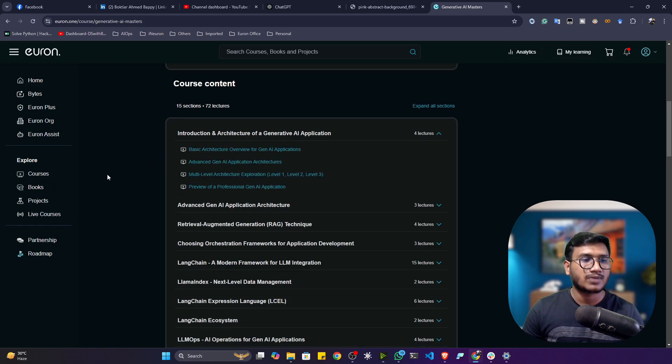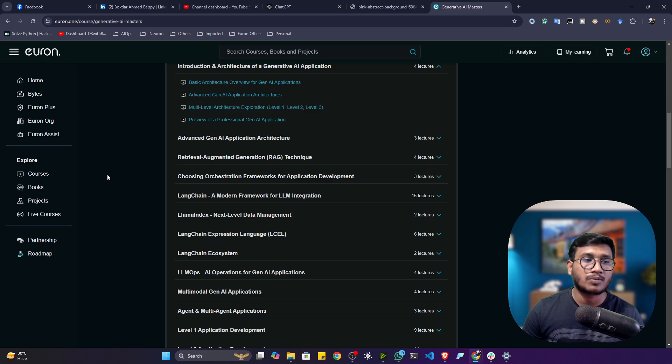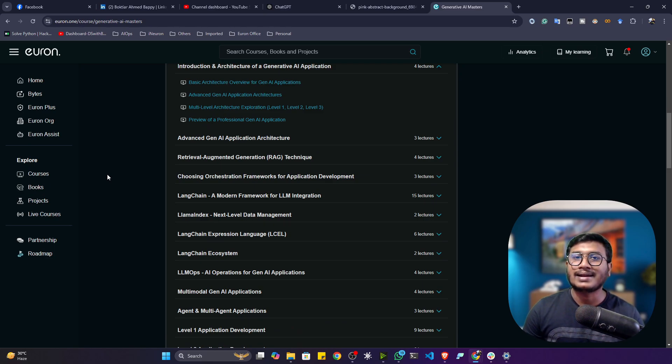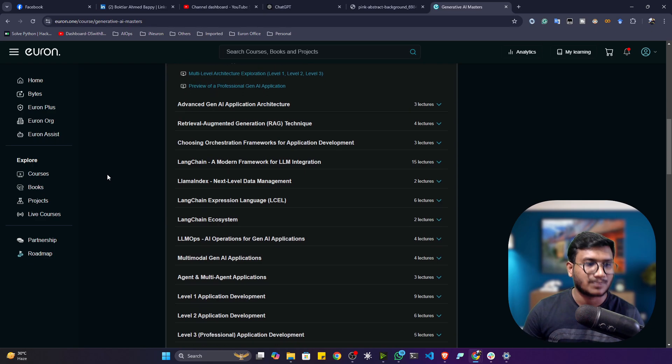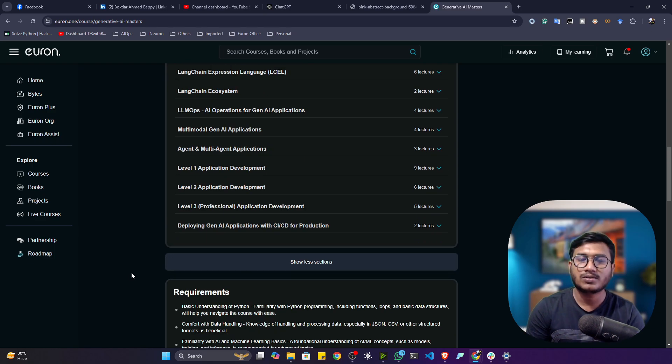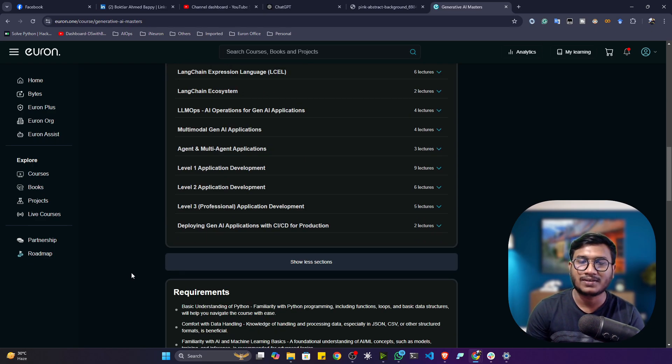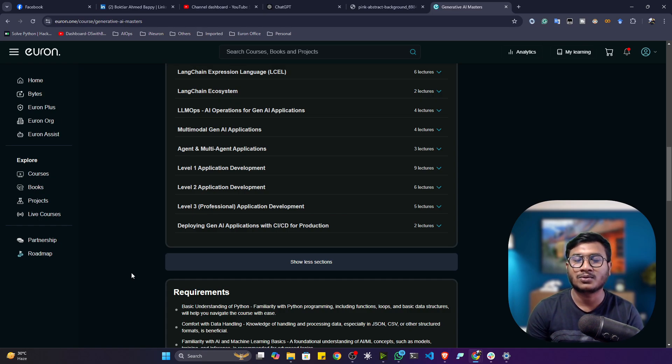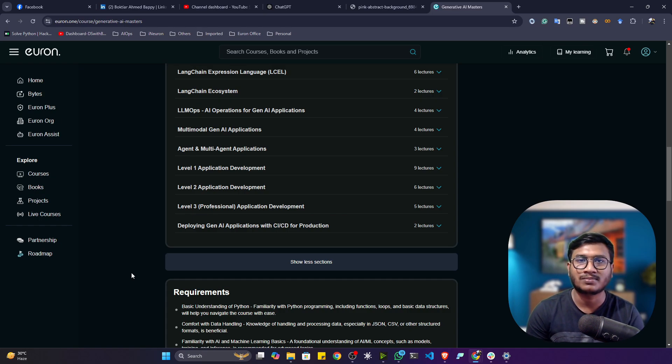So guys, here is the entire curriculum. You can open this curriculum and see what topics we're going to cover - what topics are mentioned in each and every module - so that you can get the entire idea about this course. This is going to be one amazing practical-based generative AI mastery course. Here the main thing we'll be learning about is application development - how we can develop professional-level applications.